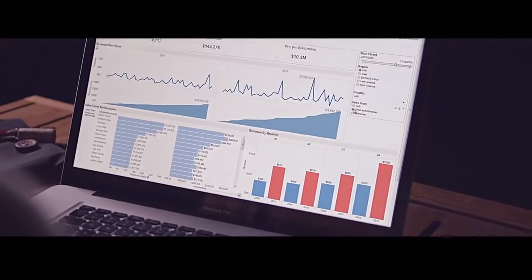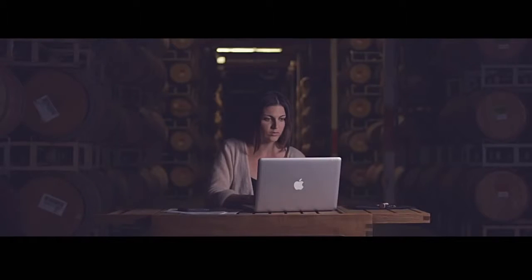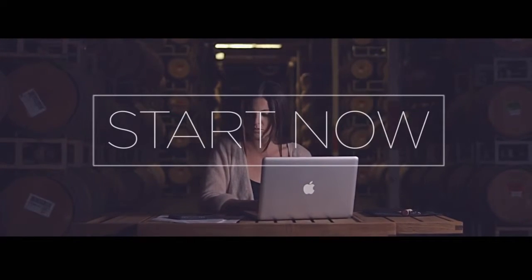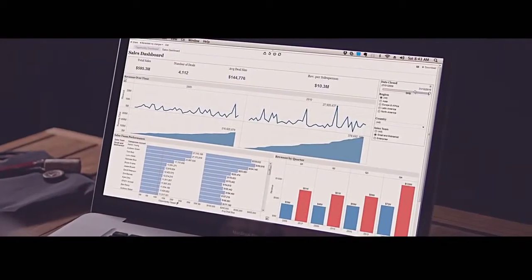Tableau Online is a hosted business analytics platform you and your organization can start using in seconds. There's no setup time involved or hardware to purchase. You don't have to manage a thing.